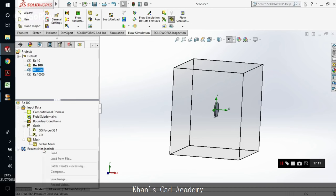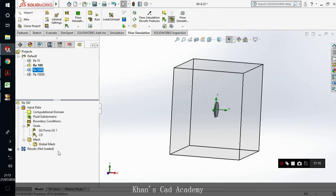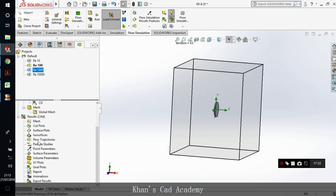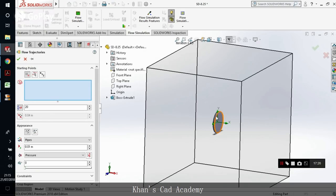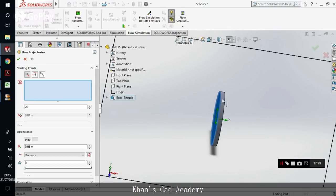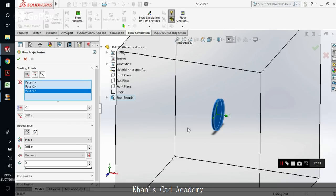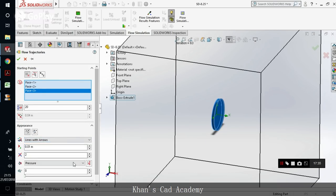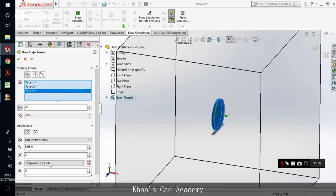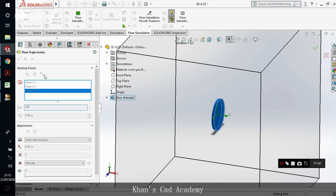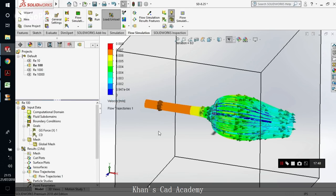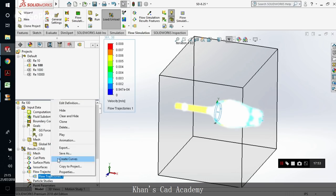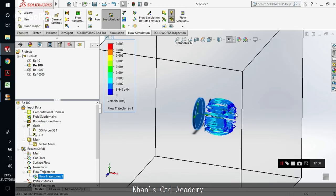We load the results. Let's go to the trajectories, insert trajectories, surfaces. Lines and arrows, velocity, and 200 lines. Let's play the animation.